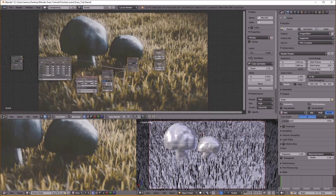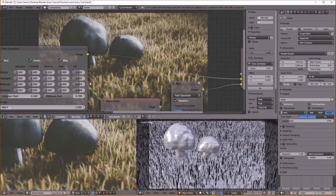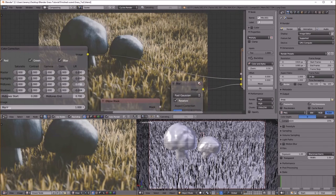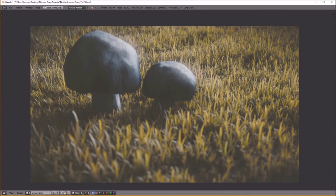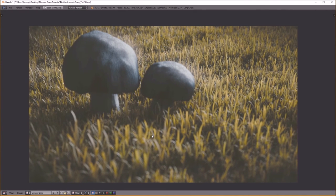Now that I'm looking at it closer I kind of want there to be more saturation. The mushrooms look like they might be out of focus — I'm going to go change that.